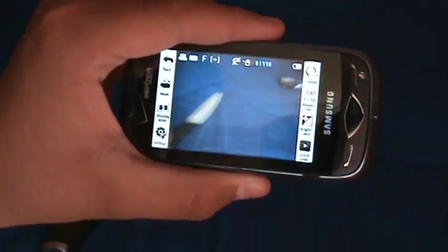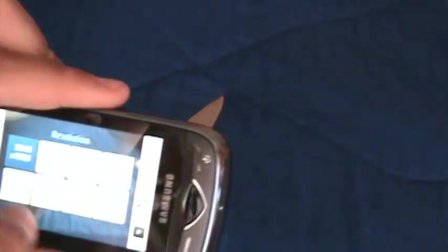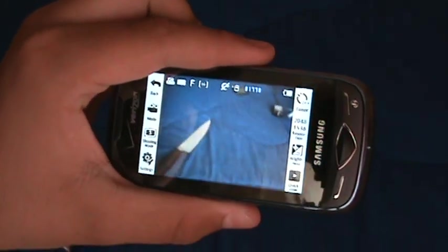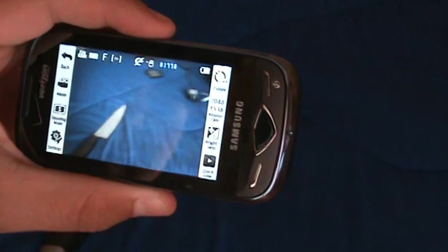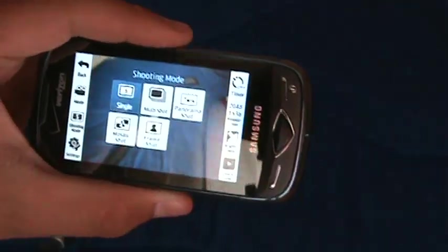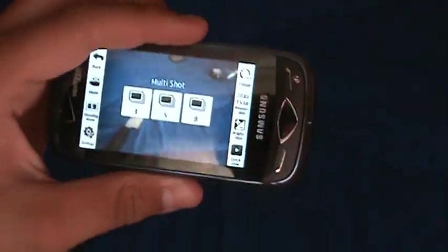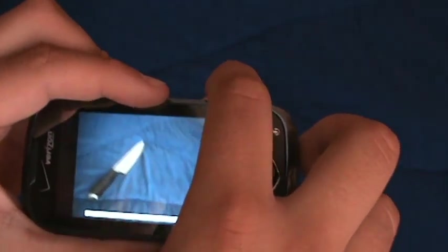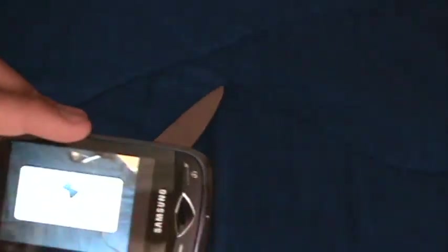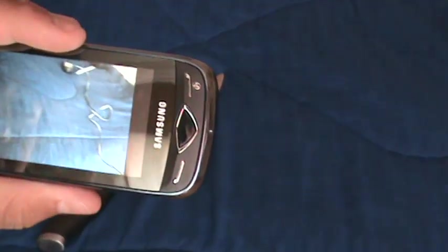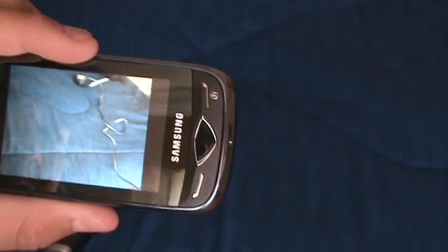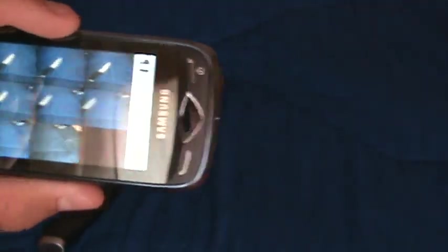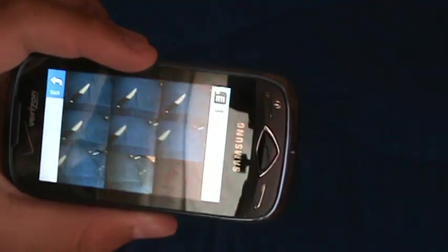It's a 3.2 megapixel camera. There's 2048 by 1536 resolution. There's different modes, shooting modes, like multi-shot where you can go up to 8. It takes 8 shots and shows you all of them, like right here. Like all of your shots. Sorry. But I don't want to keep that, so I just go back.